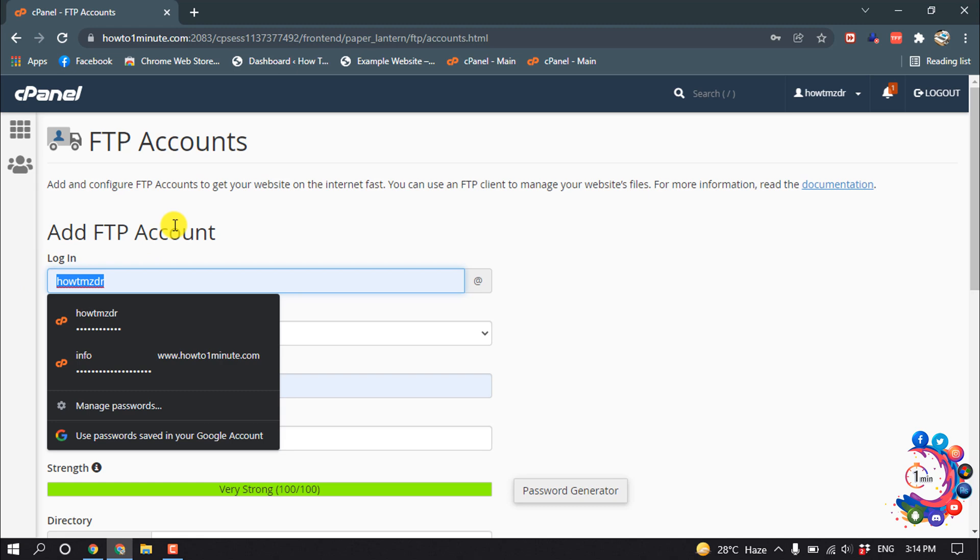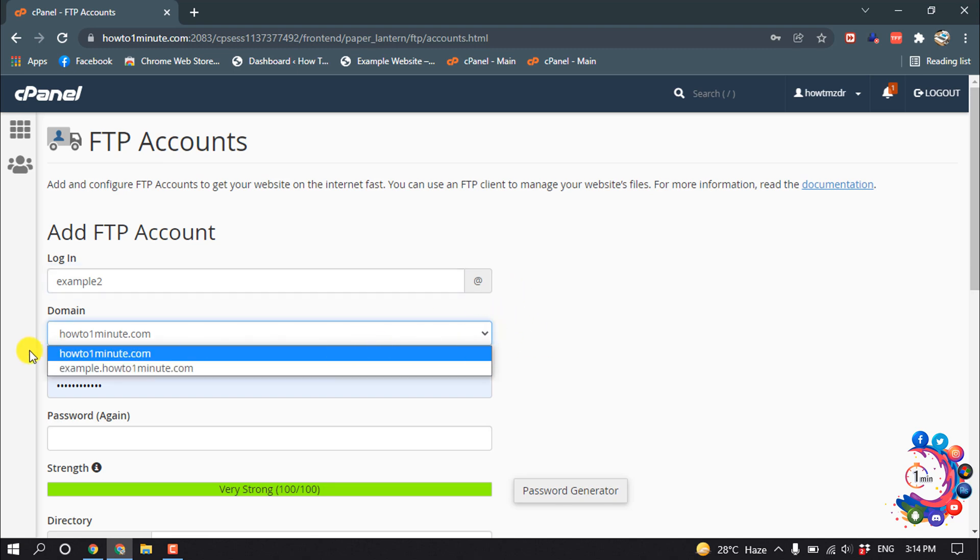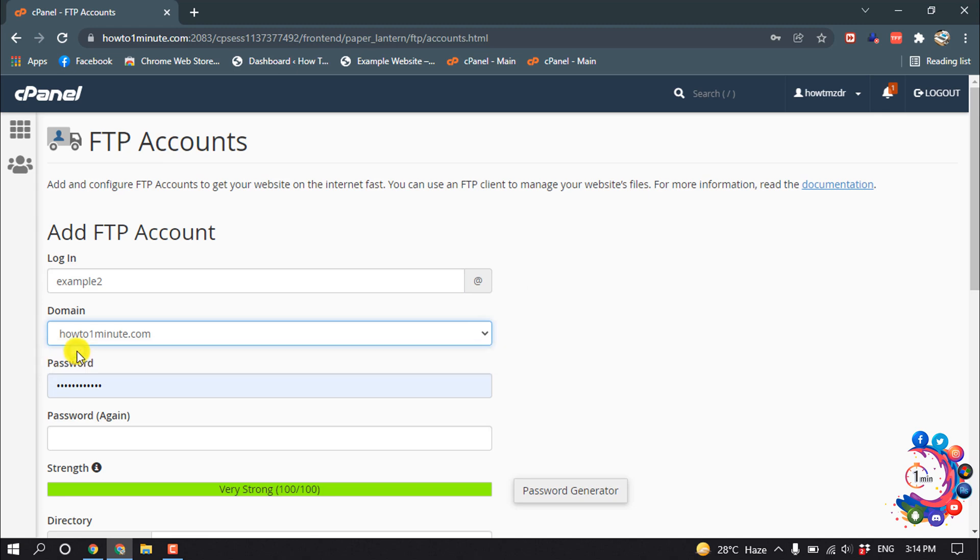I'm entering 'example2' here. Now select a domain from this dropdown. I'm selecting my main domain.